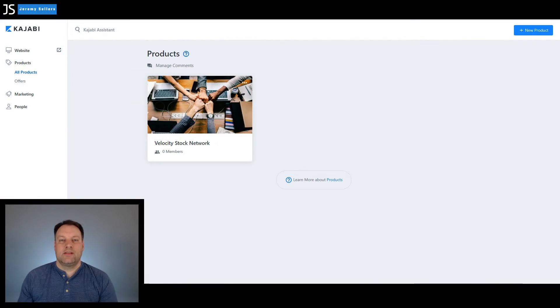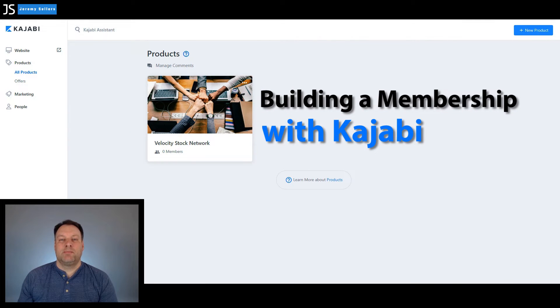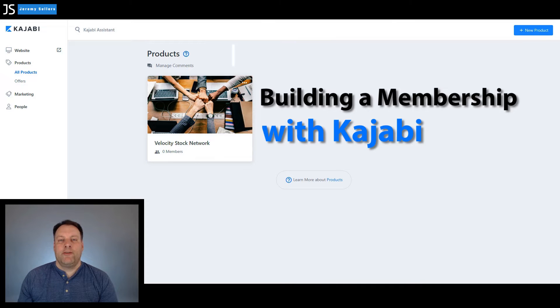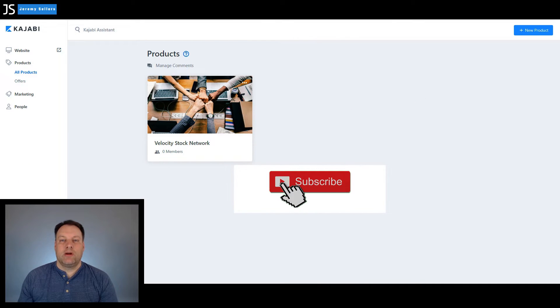Hi there, I'm Jeremy Sellers and in this episode, we'll be talking about building an online membership specifically with Kajabi. But first make sure you hit the like button and hit subscribe so you can be aware of our free videos as they come available.